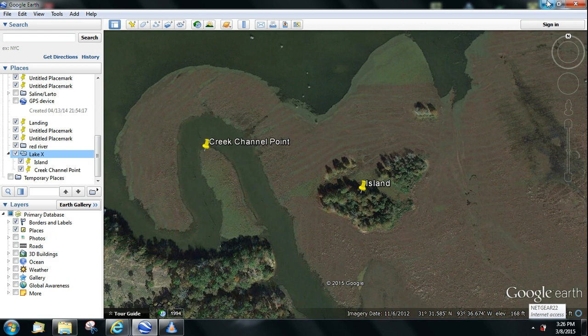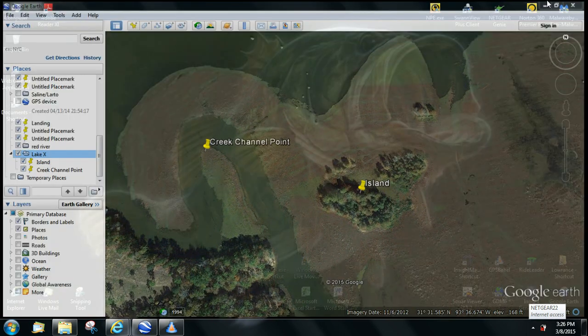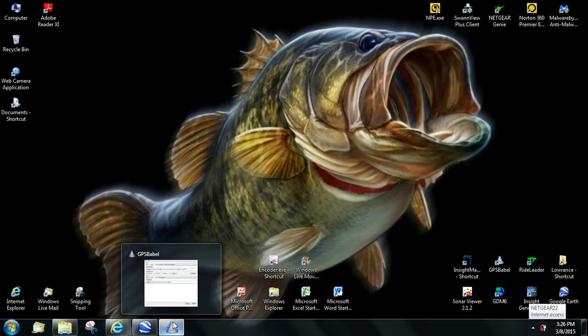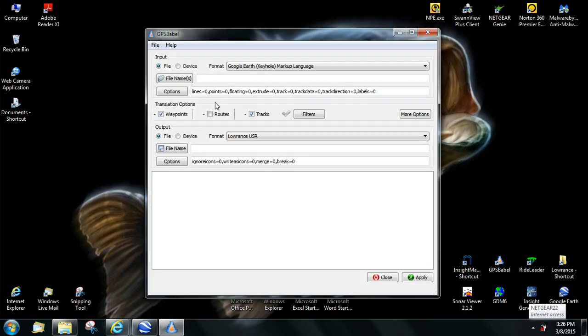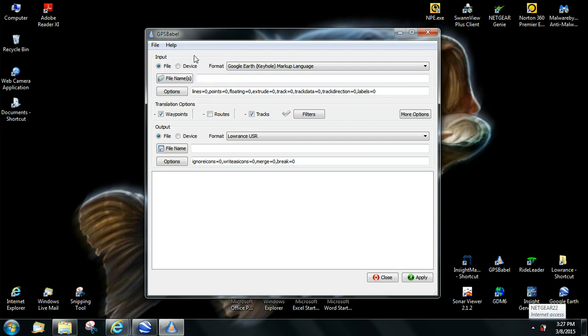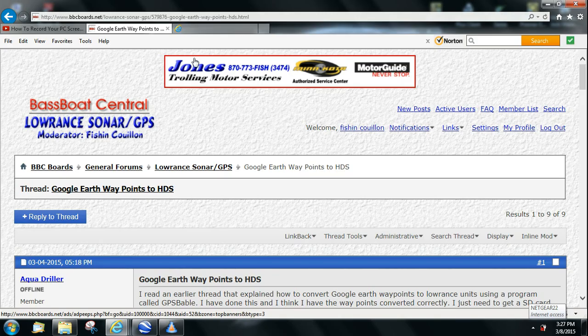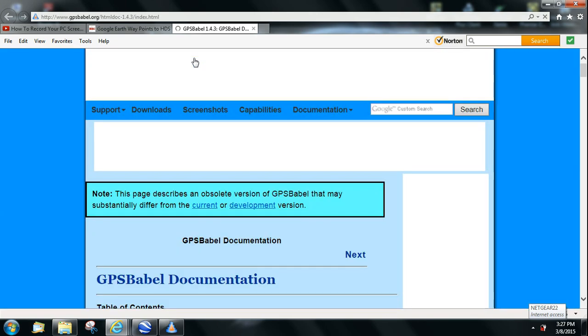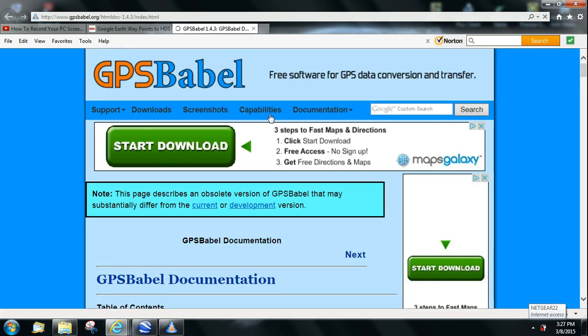Now, once you've done that, there's a program called GPS Babel. It's free, downloaded from the internet. GPSBabel.org is the website.